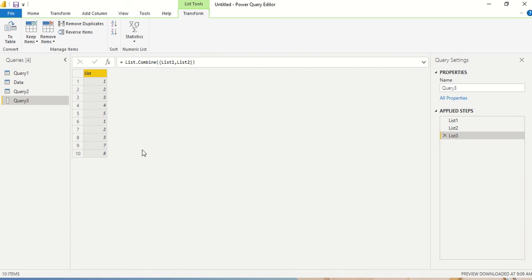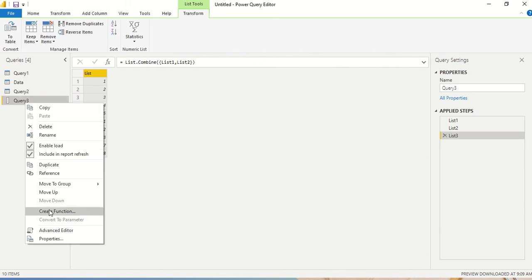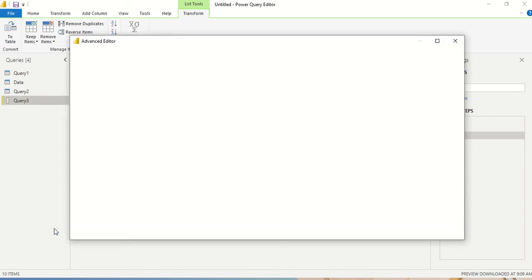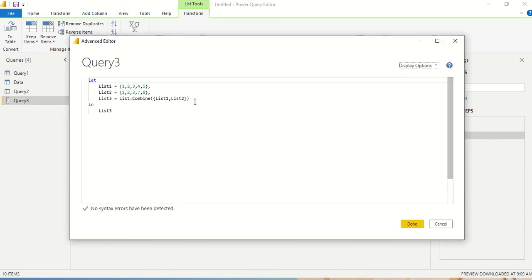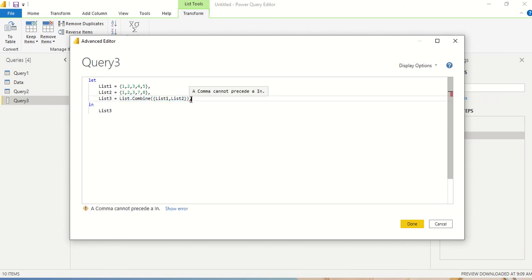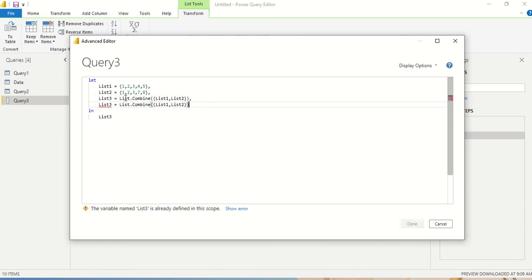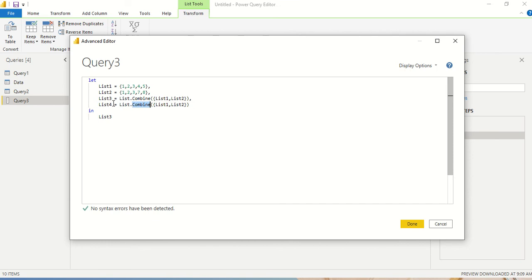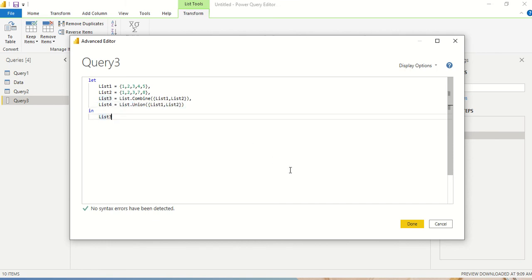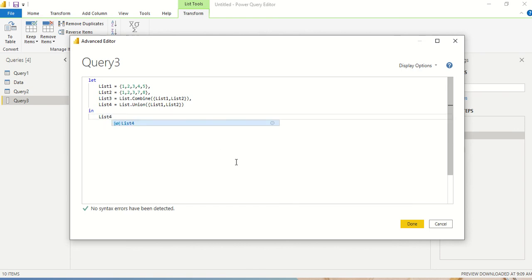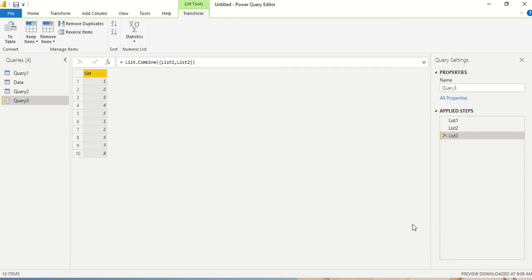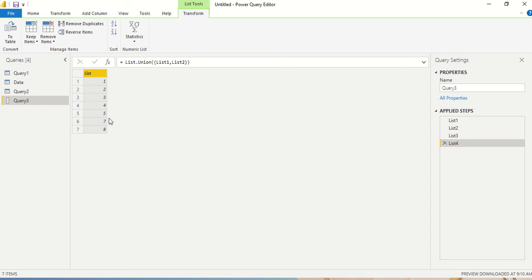So then what would have happened if we would have done union? So let's see how it is different from union. So I'm going to copy paste this tab, let me press comma, enter. And I'm going to make it list four, and then I'm going to make it union. And let's look at the difference. Now I need to return list four in this case.